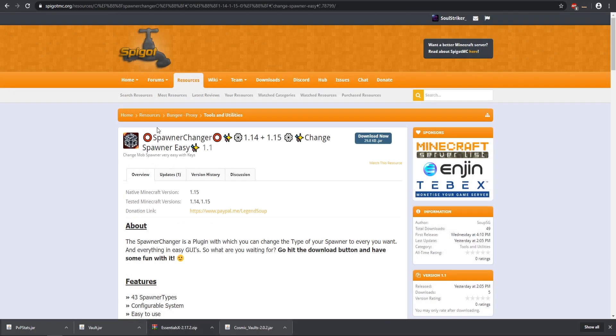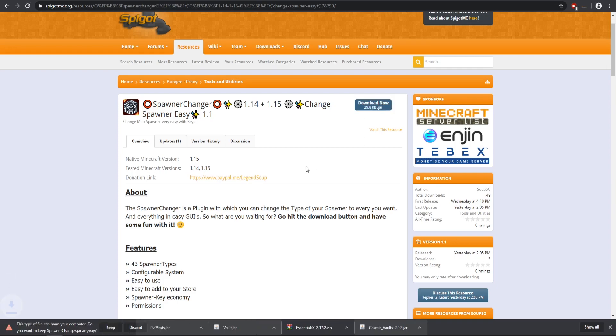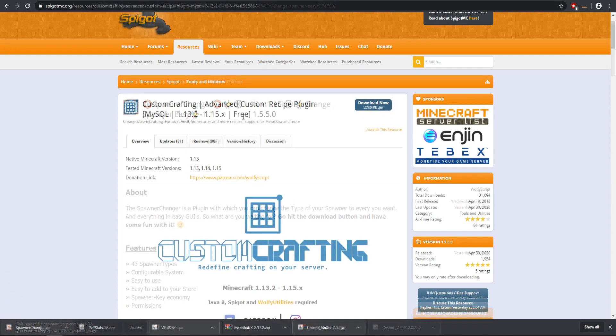Moving right along, we also have this one, a spawner changer. This one looks pretty cool, ability to change your spawners in Minecraft. This is only for 1.14 and 1.15 so that will work. We know that one will work for me, so let's download that.